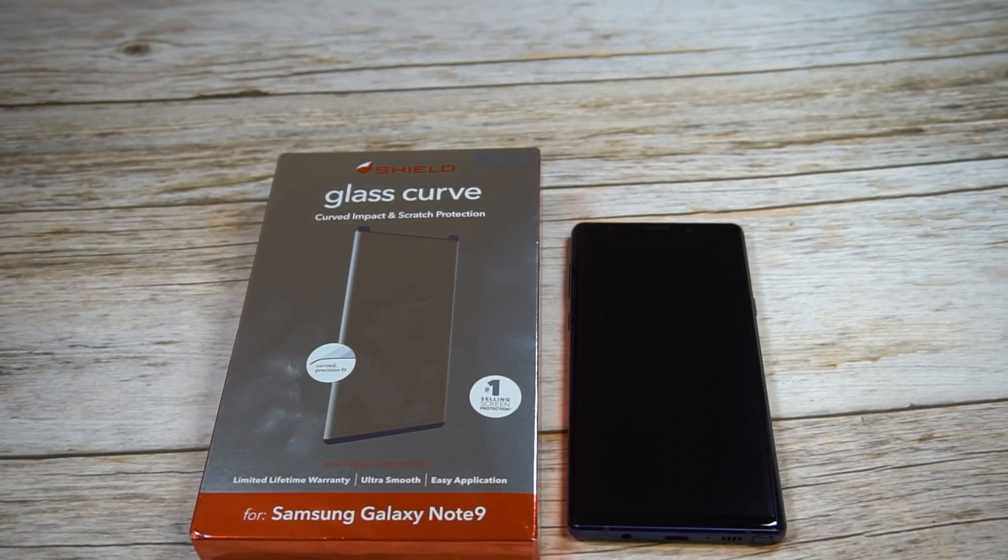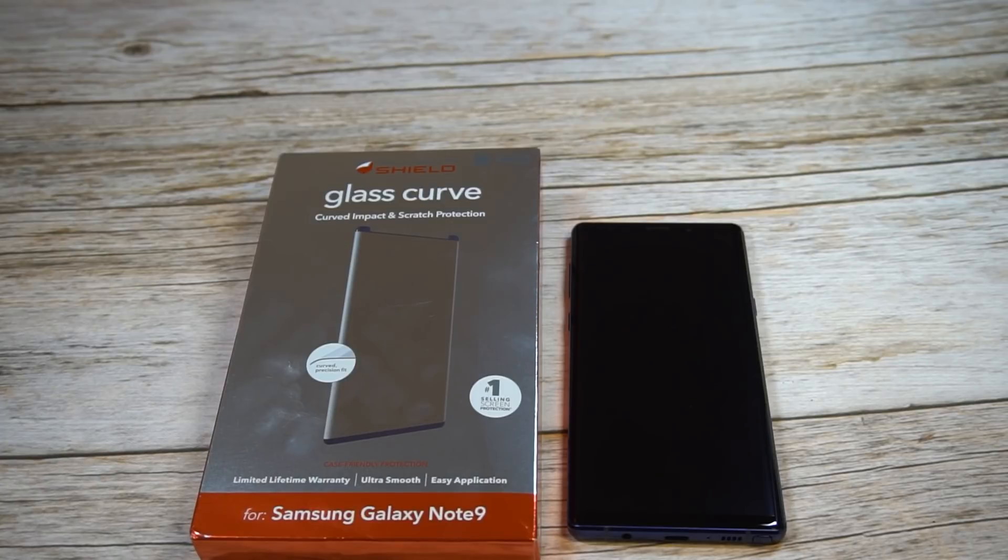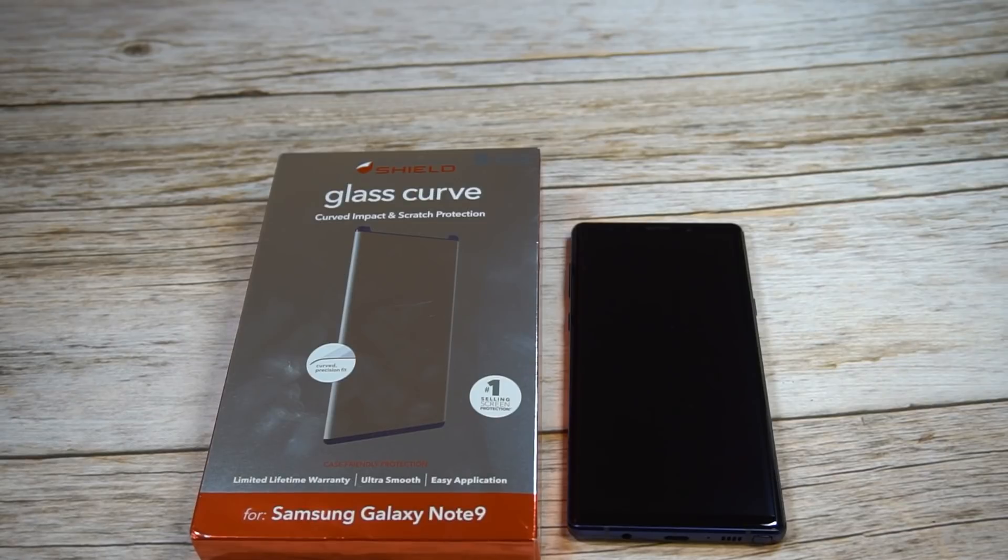This is going to be their Glass Curve series. We'll unbox, do a quick review as always, and throw up the link in the video description. I think this is one of those that's not full adhesive, which kind of impacts the screen and actual overall feel.